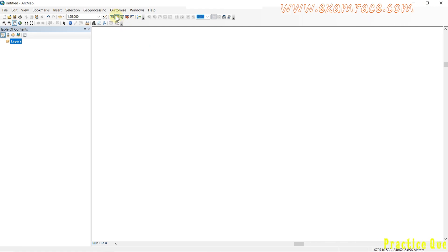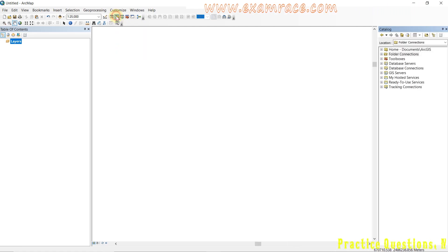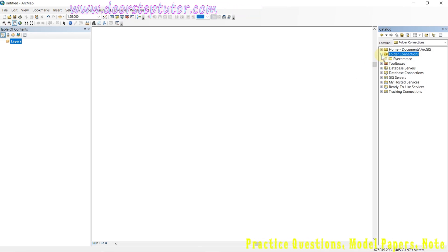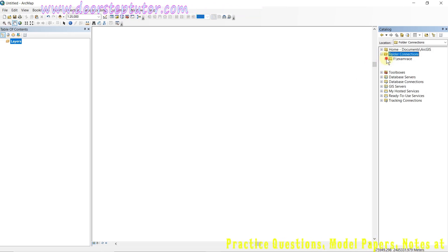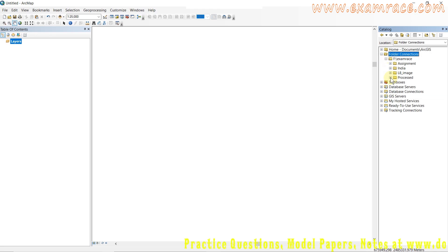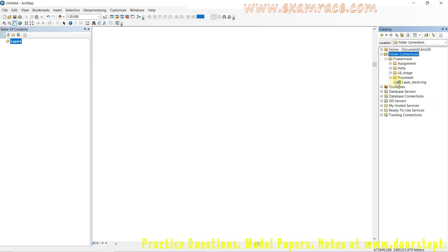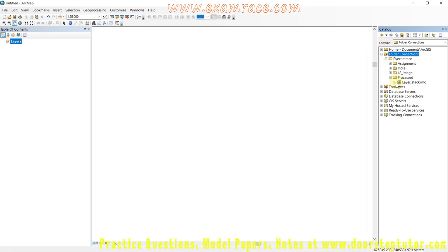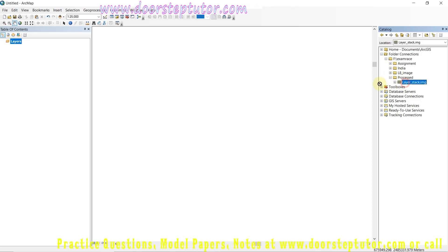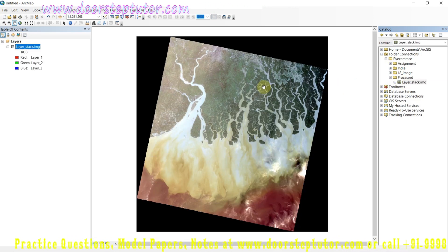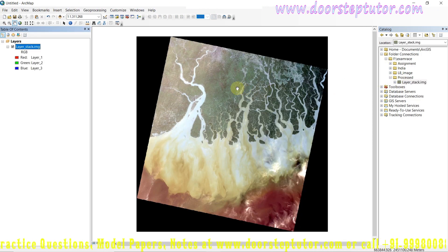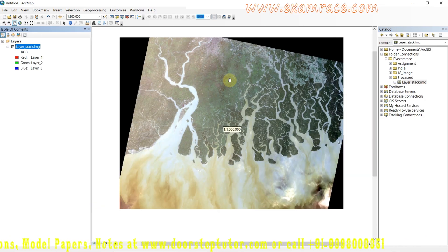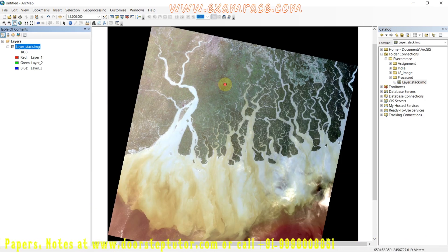Here I already placed an image that I have just opened. First of all, I want to tell you one thing: what is raster?